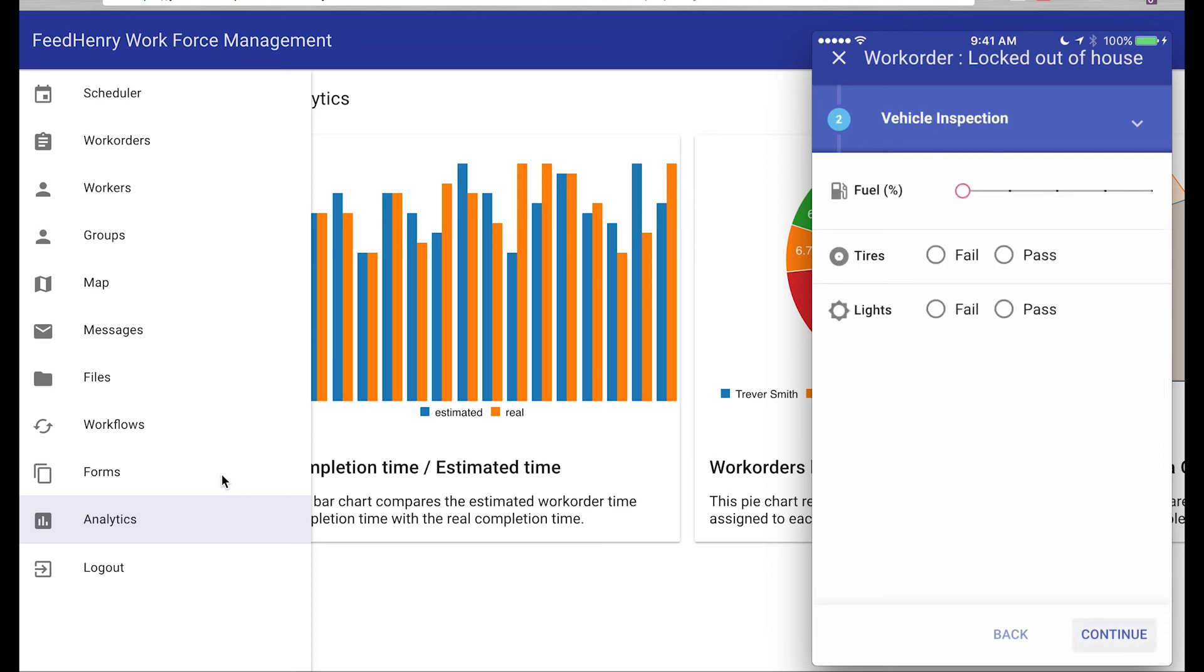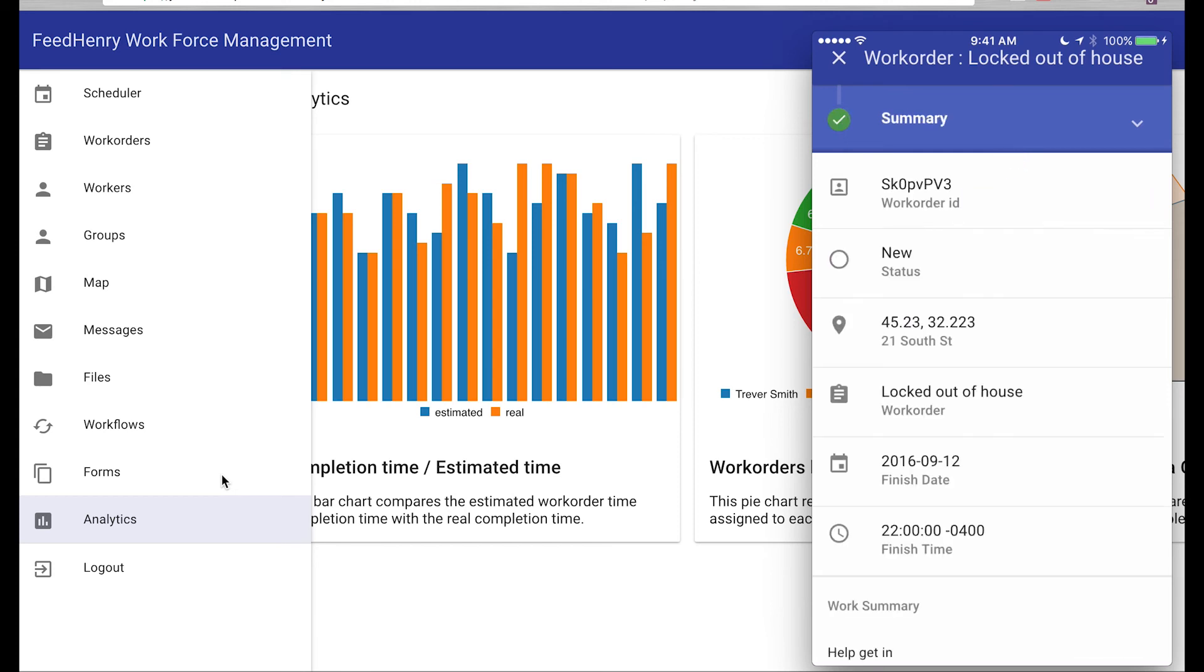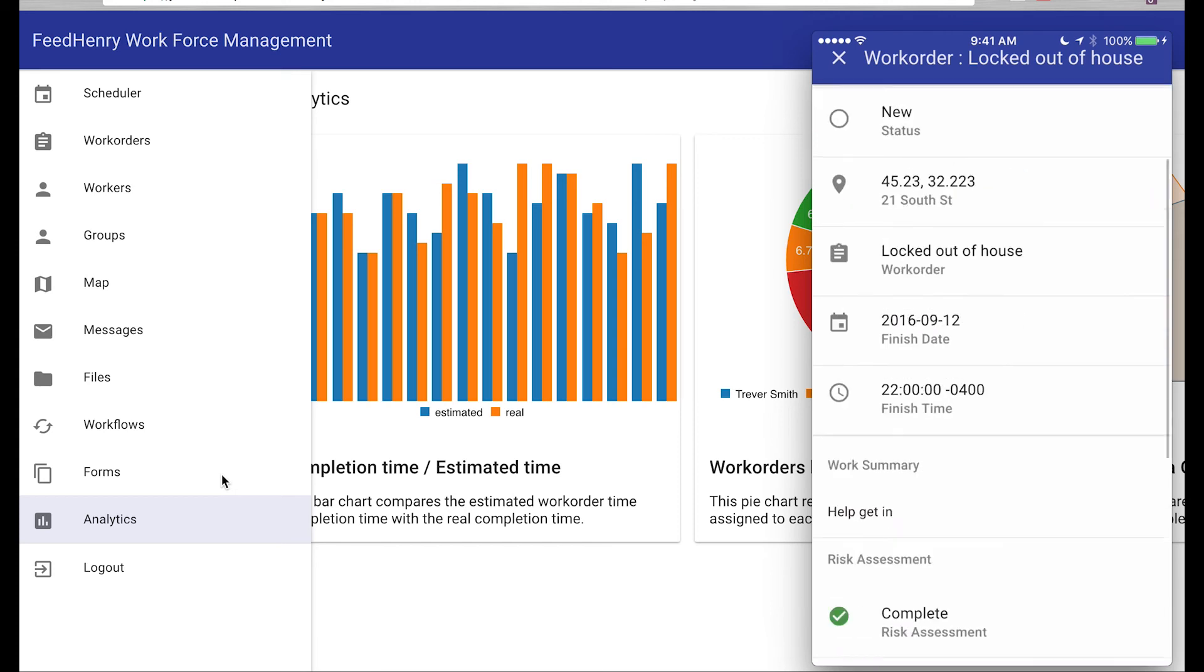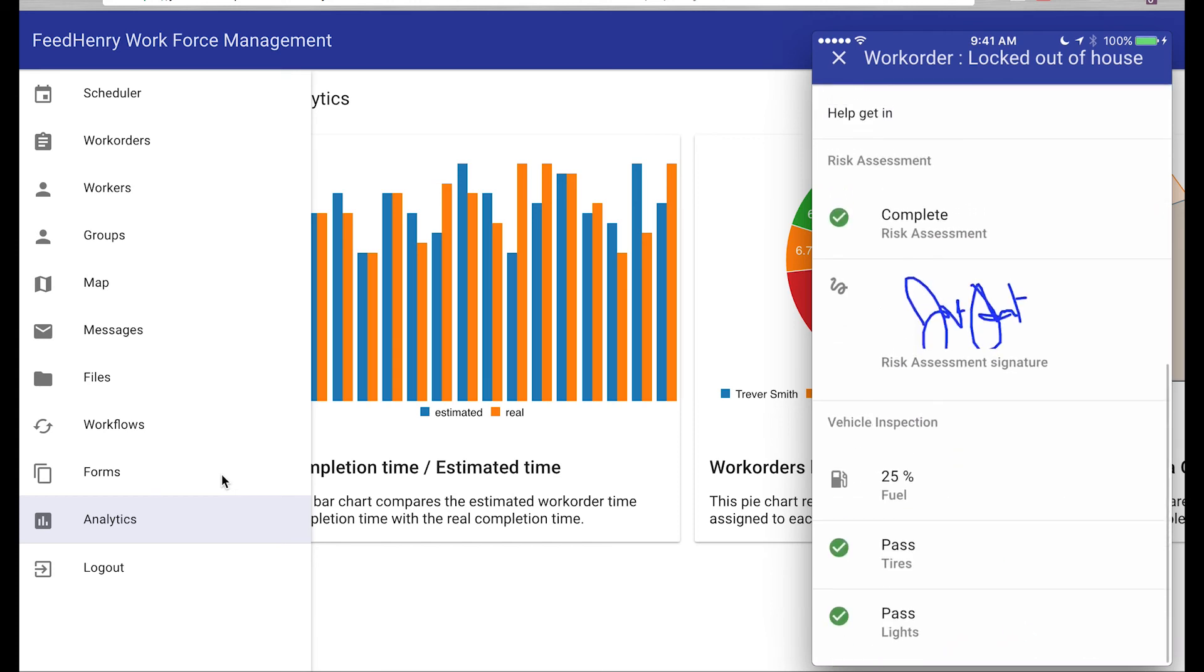After he completes the job, this is that vehicle inspection screen that I mentioned before. He lets the person into the house, and he says, okay, well, I've got this much fuel left. My tires look good. My lights look good. Let's keep going. And then he's completed that work order.